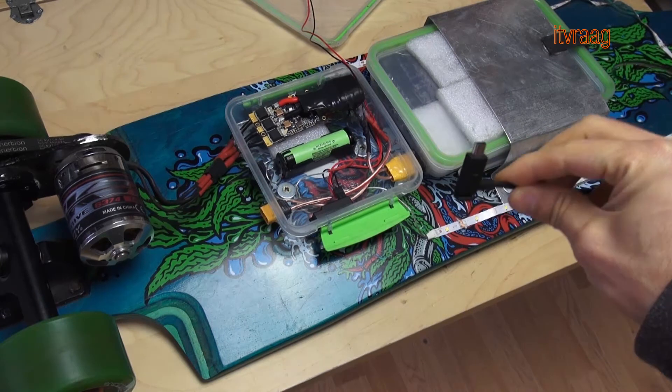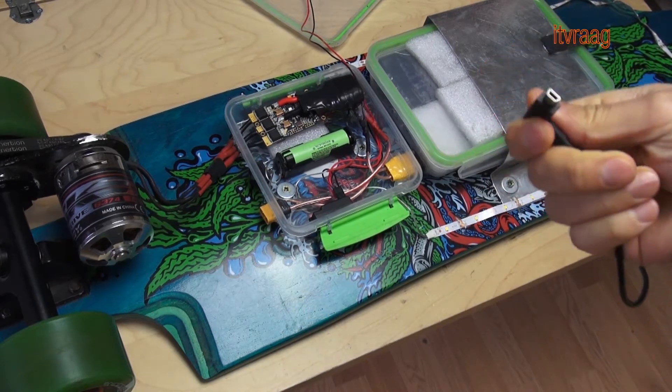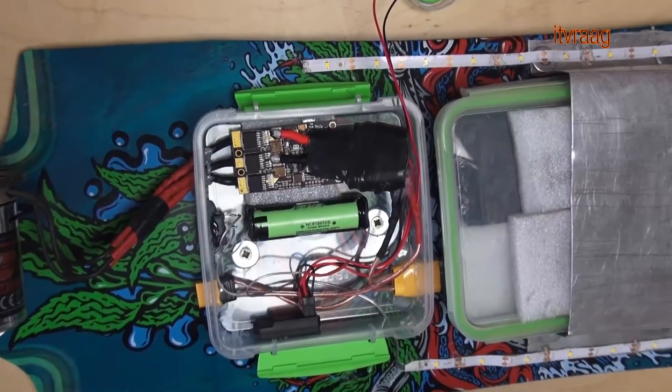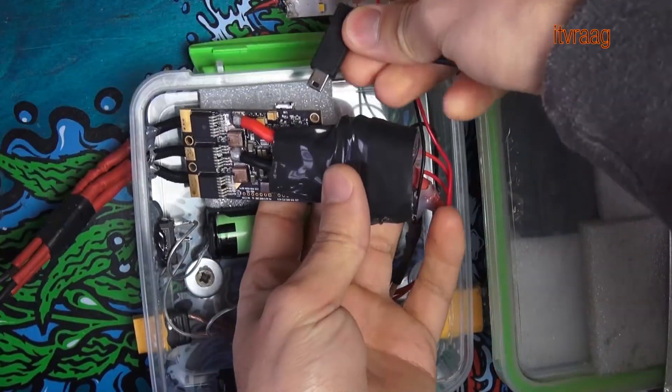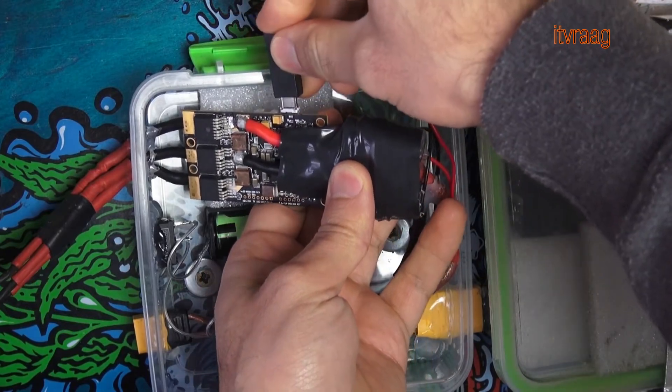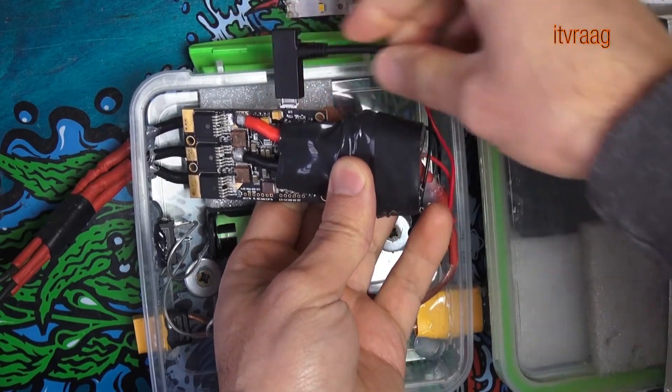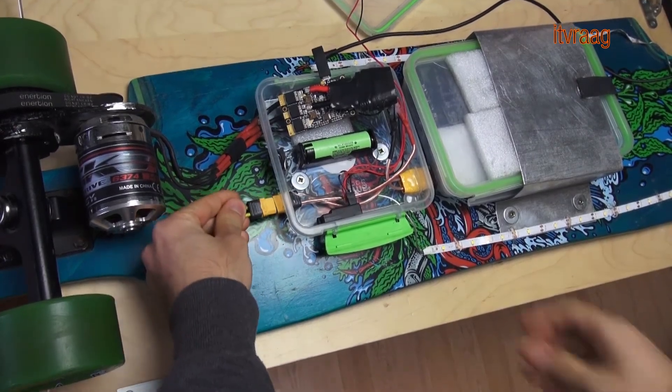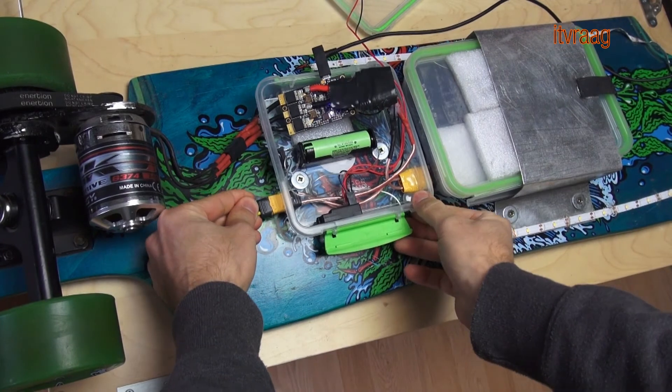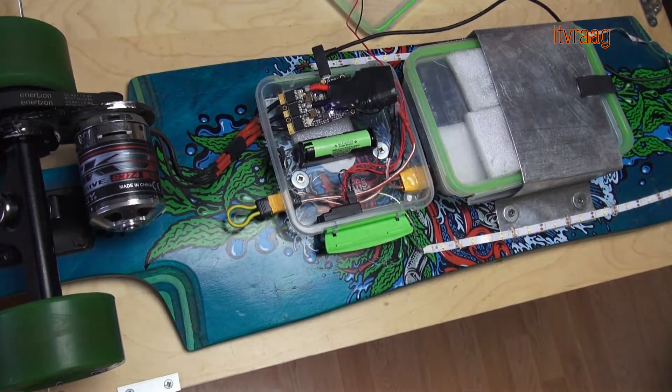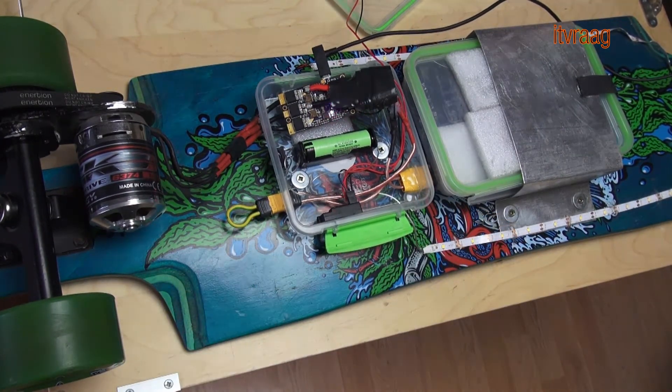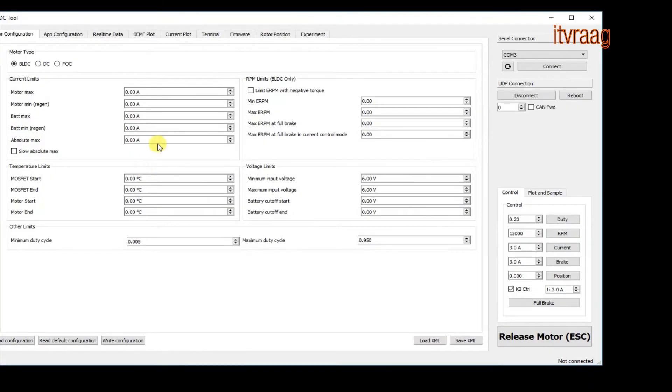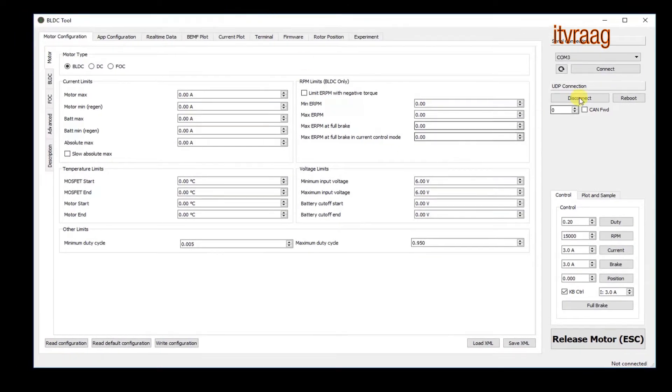Then connect the VESC to your computer using a USB cable. Make sure the motor, receiver and the battery are all connected to your VESC and powered on.